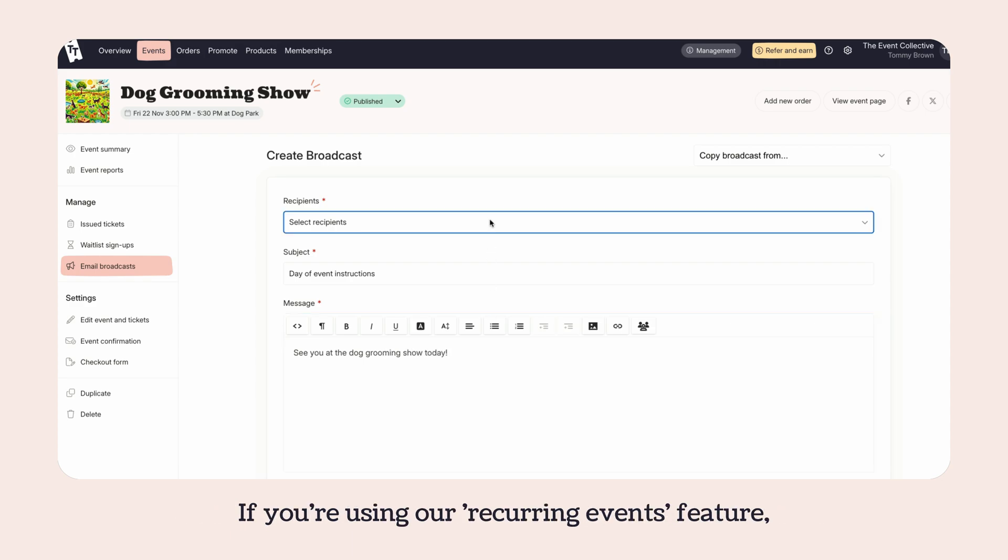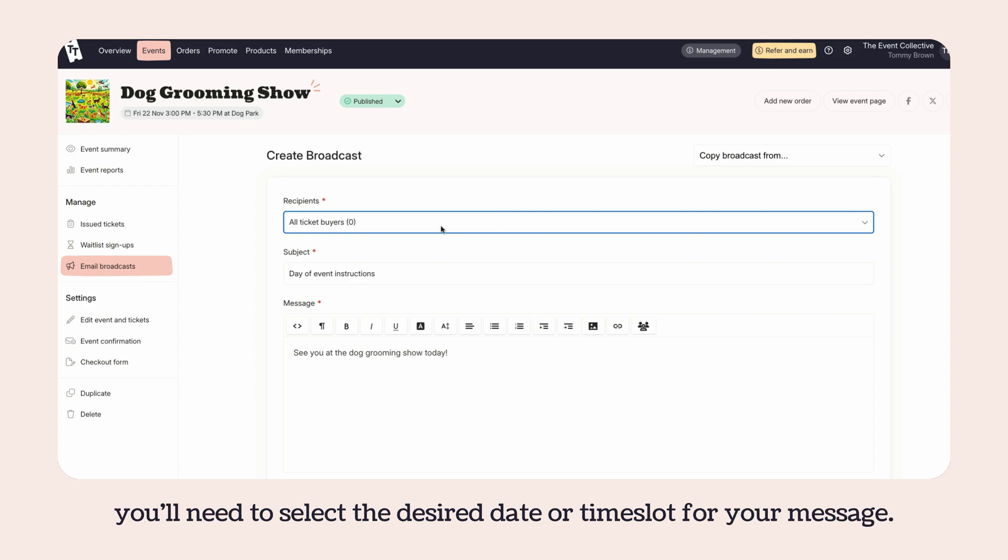If you're using our recurring events feature, you'll need to select the desired date or time slot for your message.